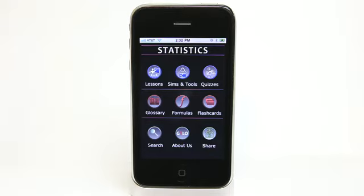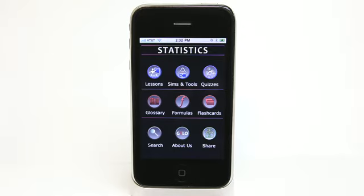It includes lessons, calculators, simulations, quizzes, flashcards, decision trees, a glossary, and a huge list of formulas and symbols. So everything that you need to know about statistics for that class is in this application.